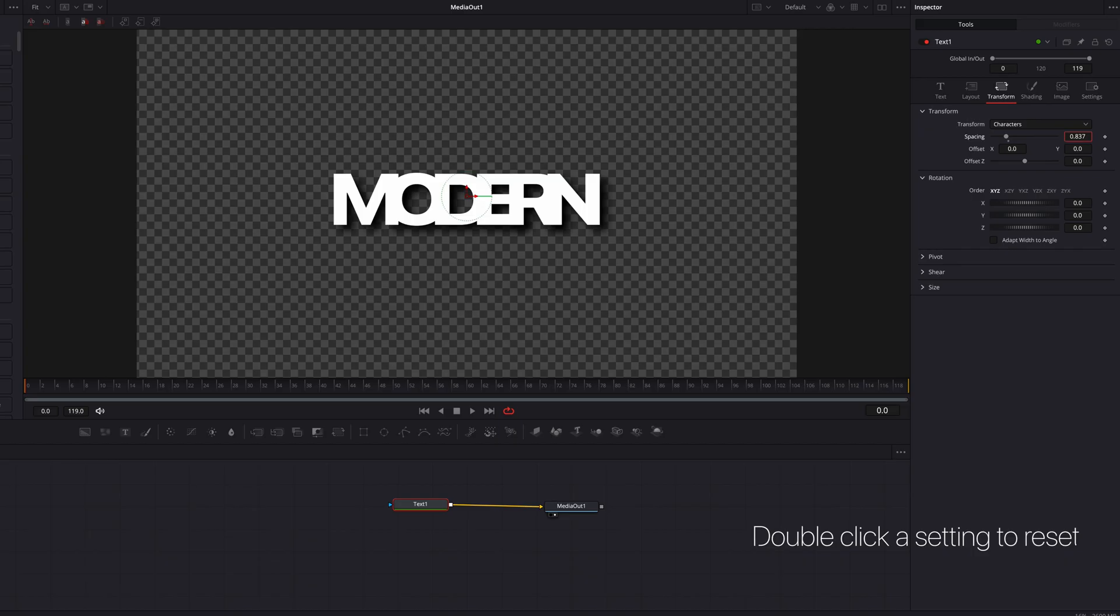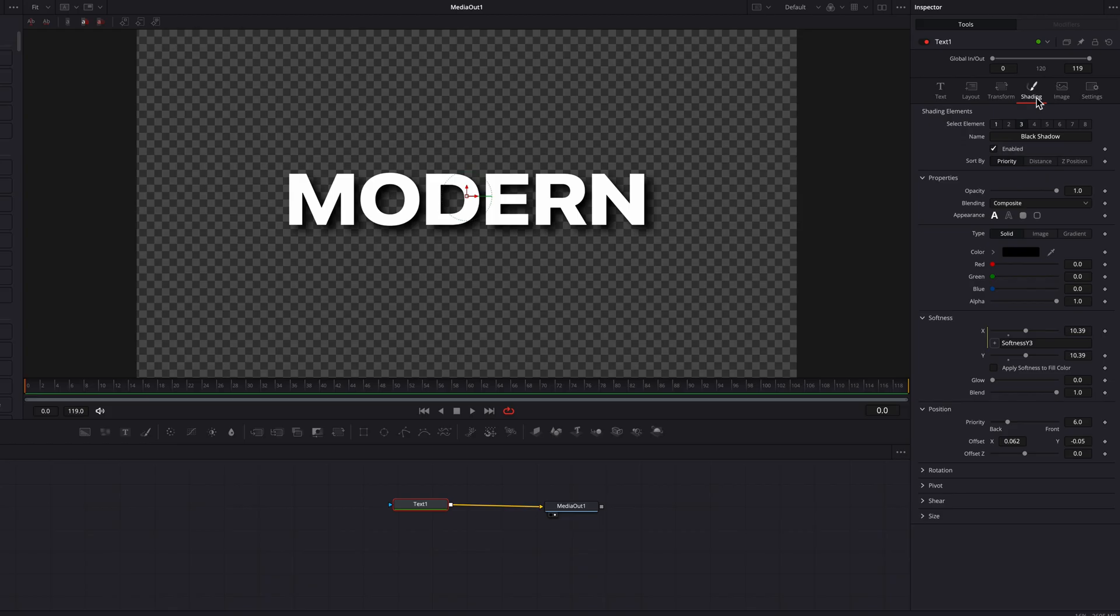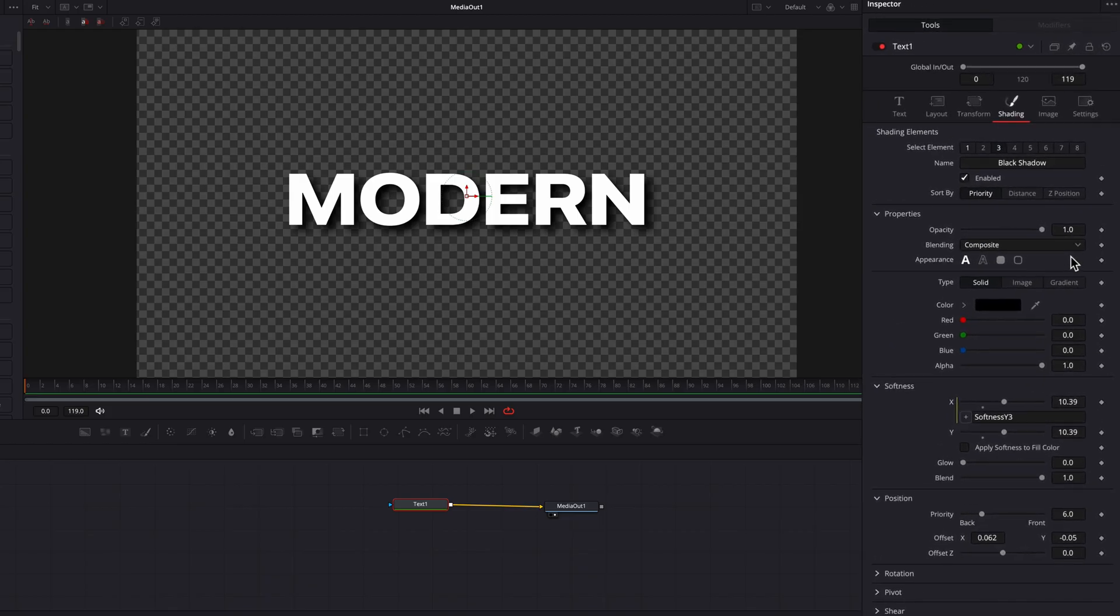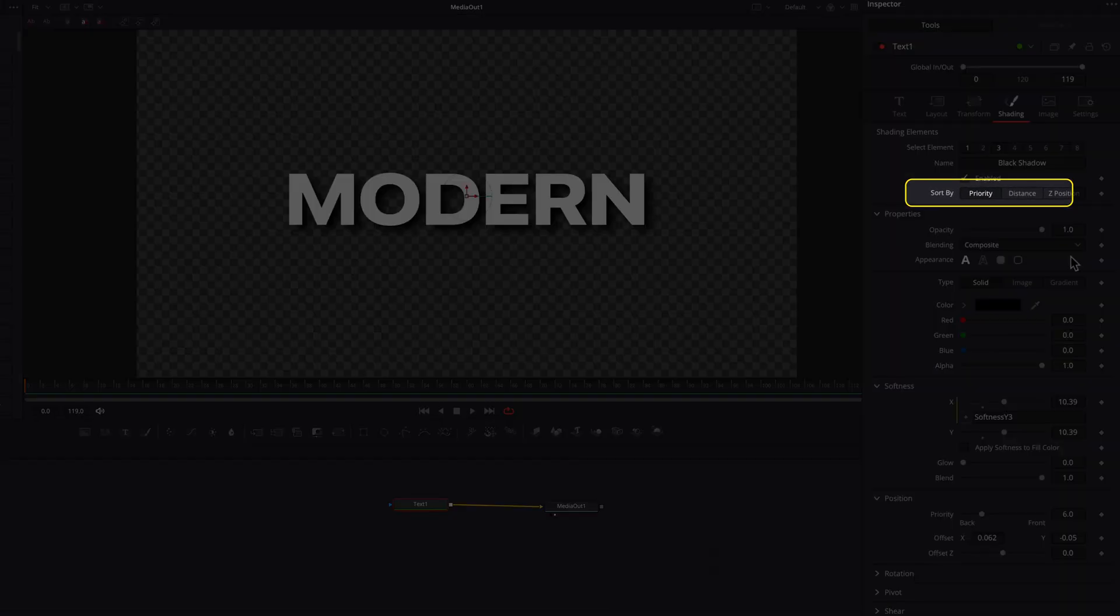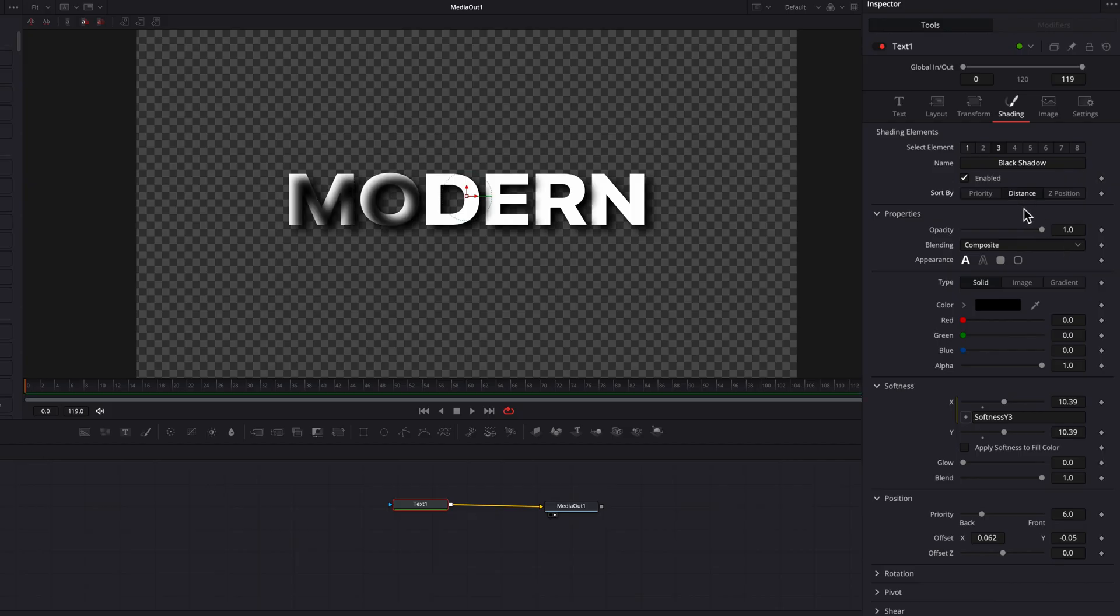Let's reset the setting and go back to the Shading tab. Underneath it, under the Sort By setting, we'll change it from Priority to Distance. This will essentially sort different elements of this text based on distance data rather than Priority setting. Let's click on Distance, and instantly you'll see some good results.